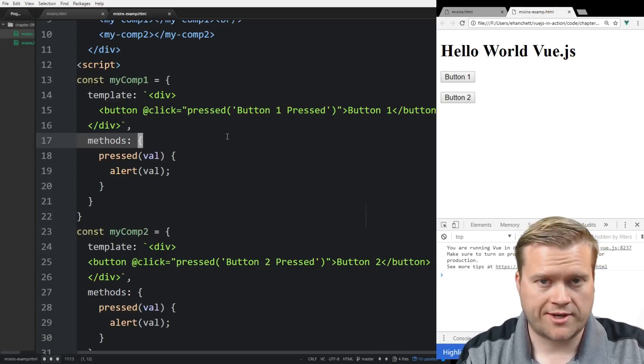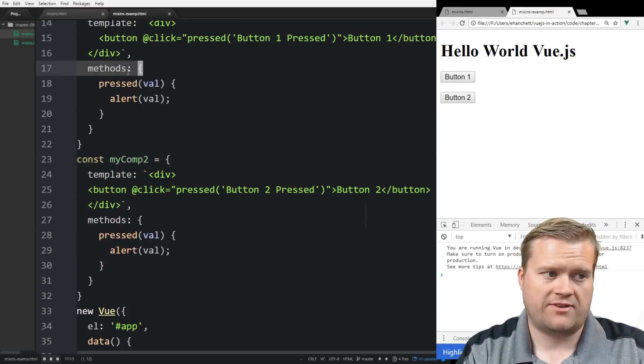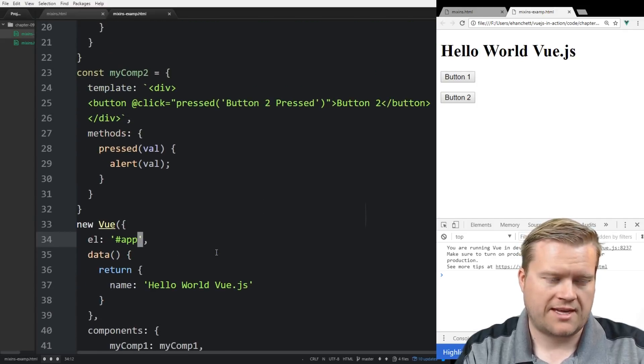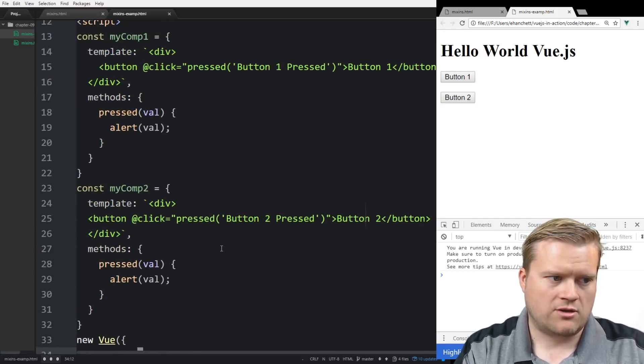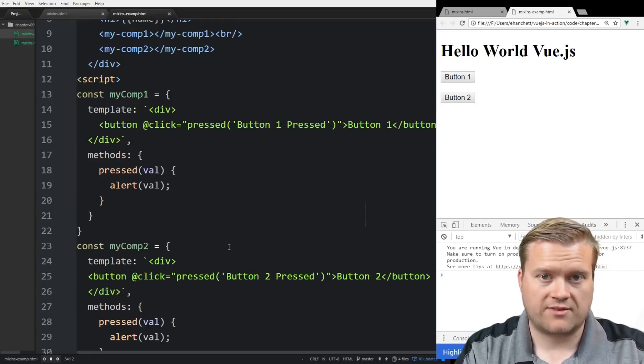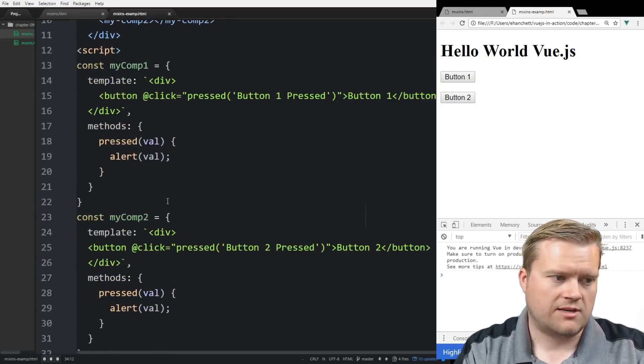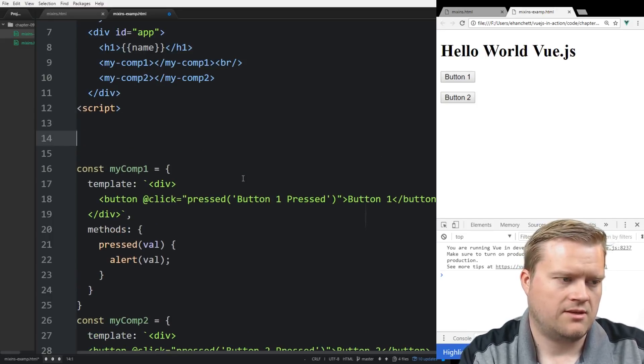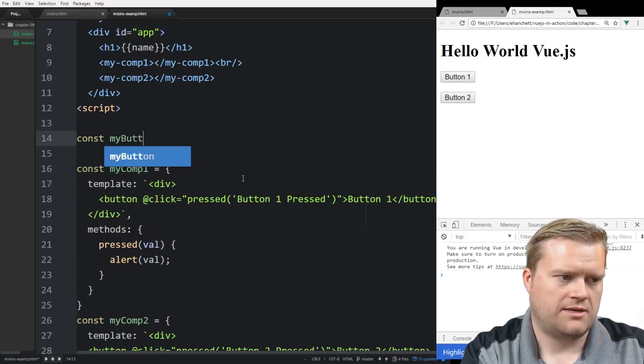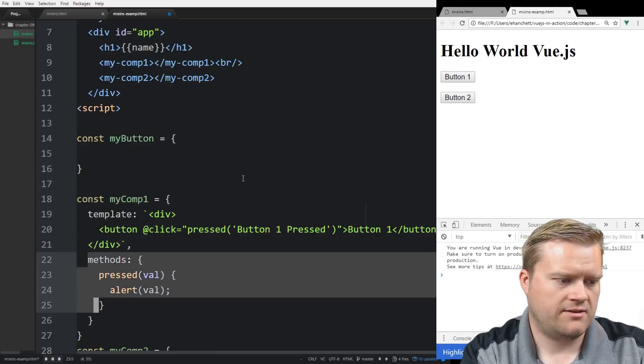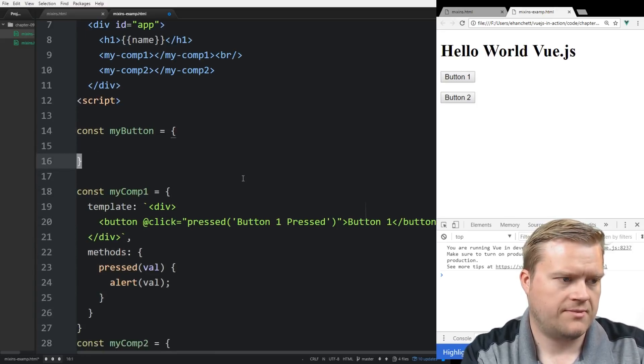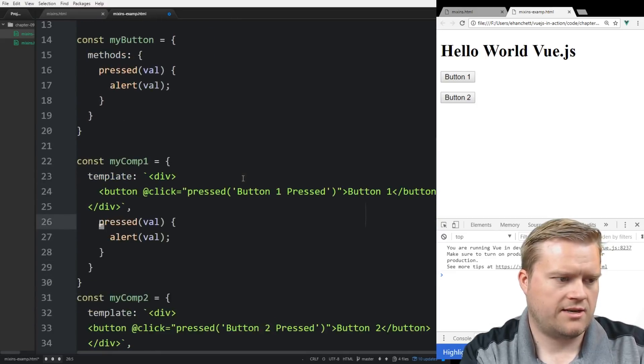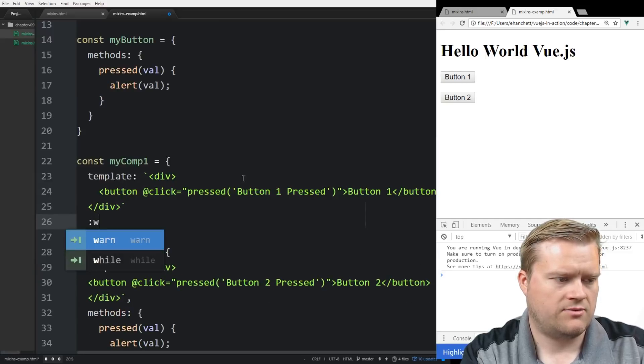Because maybe these buttons are completely different looking. They have different styles to them. They're in different places of the application. But we don't want to have to recreate this method. Now, of course, there's a lot of different ways we could do this. We could pass in this method pressed from our root Vue.js app itself. I mean, that would be one simple way of doing it. But probably the best way, and just for the sake of this example, we'll go ahead and create a mixin. Now, to create a mixin, it's really, really simple. It actually, we'll just create another object. So we'll call it const myButton. And then inside there, we're going to take this method. Make sure I get both of them. And we'll paste it. And then we'll delete the method out of here. And we'll save it.